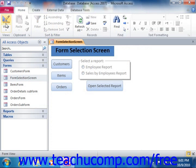Starting in Access 2010, this functionality has been incorporated into the new navigation form types, which allow you to create switchboard forms and add buttons for navigation more easily than before. While you can still create a switchboard form using this method in Access 2010, you may find that using the navigation form type is simply faster and easier.